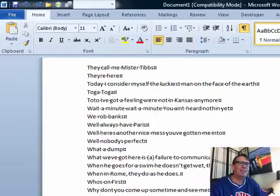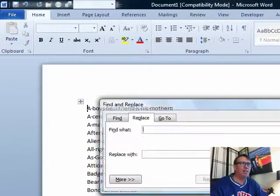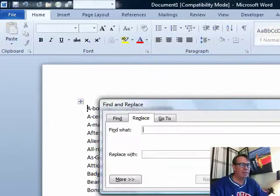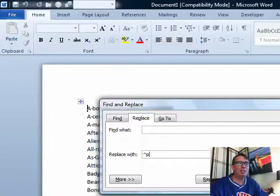I'm going to paste to Word, and then let's Ctrl-Home, and we're going to do Ctrl-H for Find and Replace. We're going to replace every space with a caret P — that changes every space to a paragraph return. Replace All.